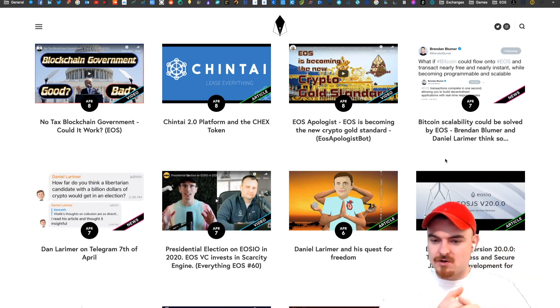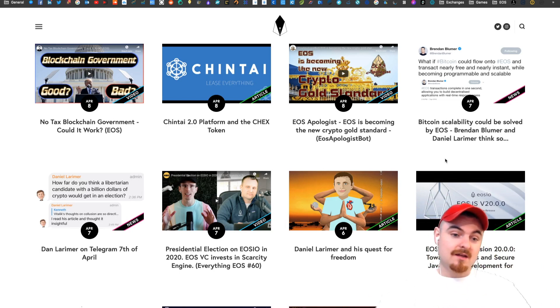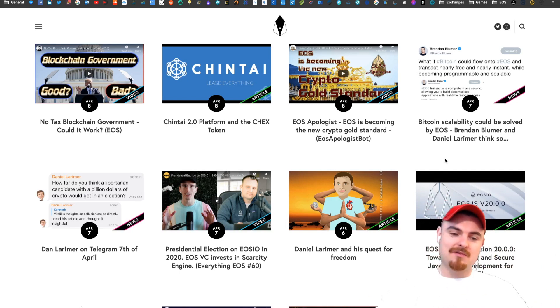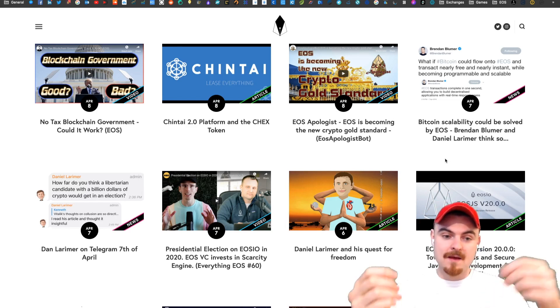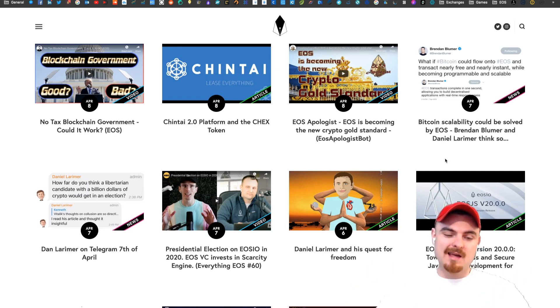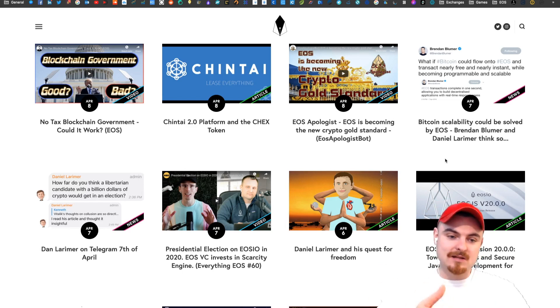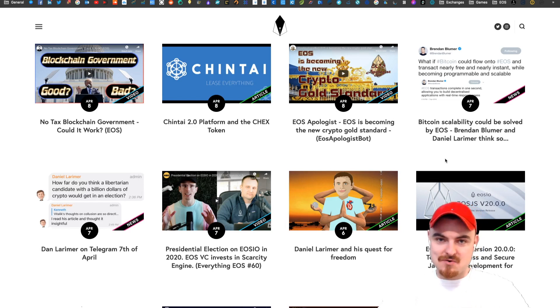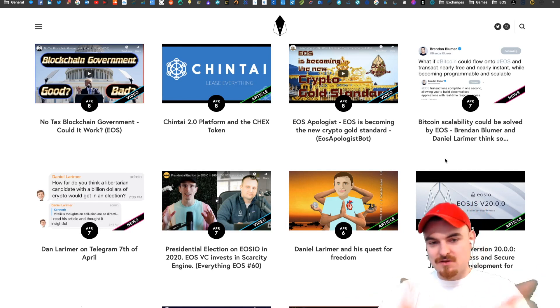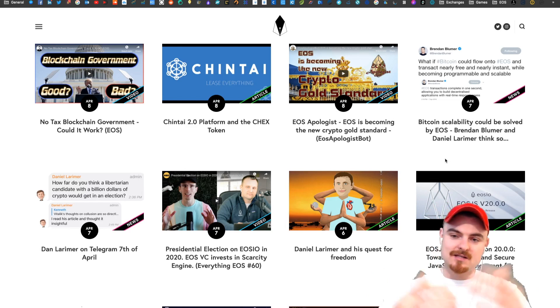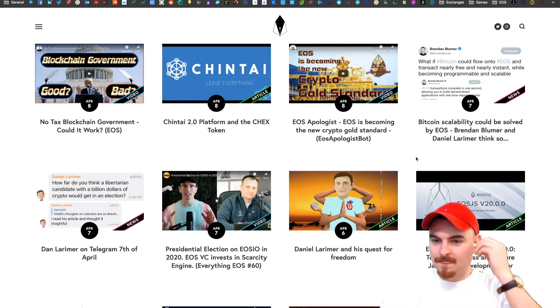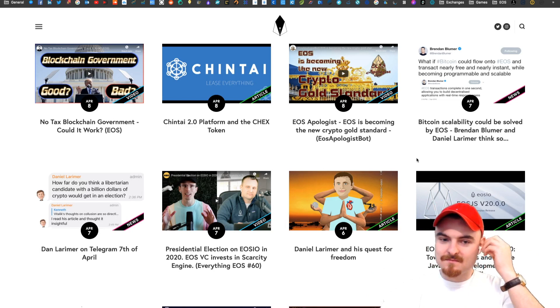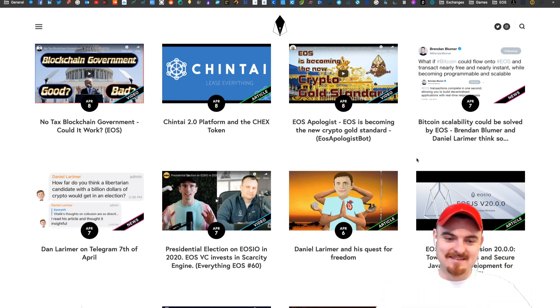This is a question for you Chris. Dan Larimer asked in a tweet: how far do you think a libertarian candidate with a billion dollars of crypto would get in an election in the USA? I'm obviously on the fence about that. What do you think? Yeah that's interesting. I haven't been following Dan Larimer tweets so much, so that's really fun to think about.